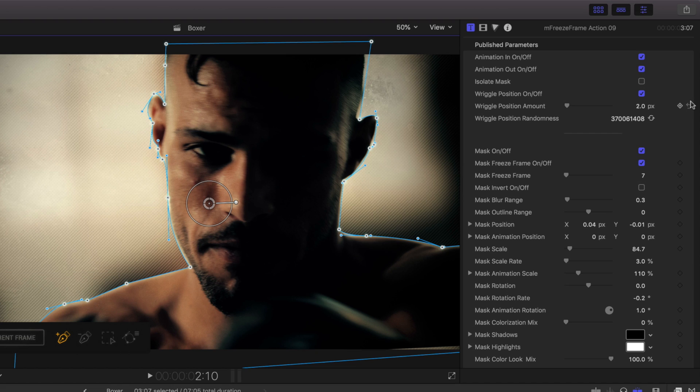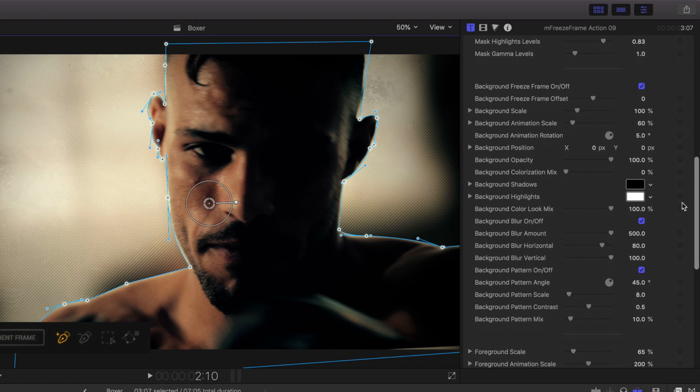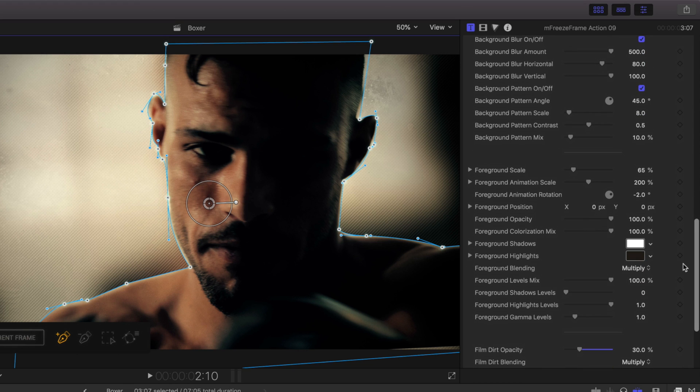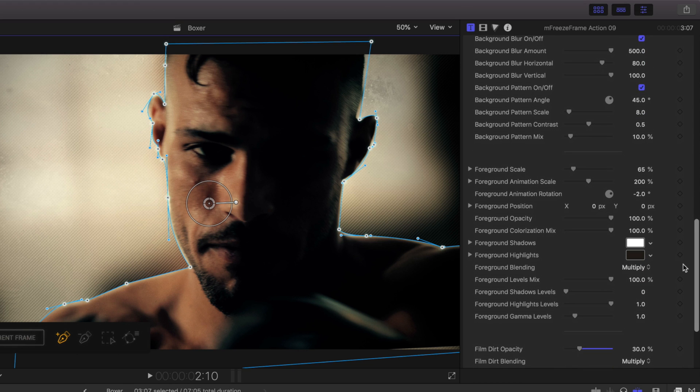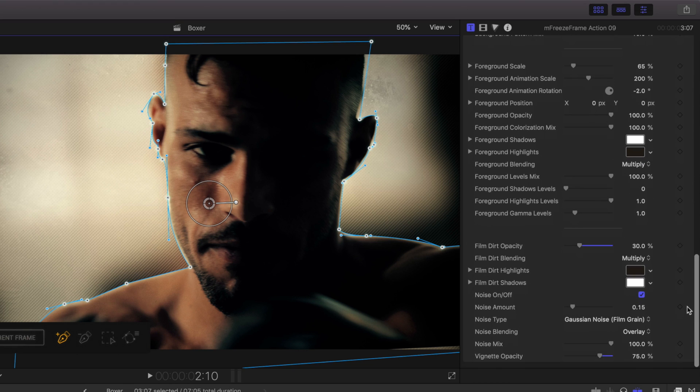The different controls for the templates are broken into separate categories with animation and wriggle, mask controls, background controls, foreground controls, and styling parameters at the bottom.